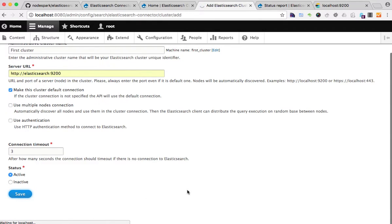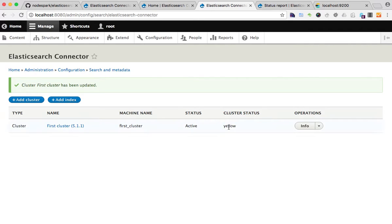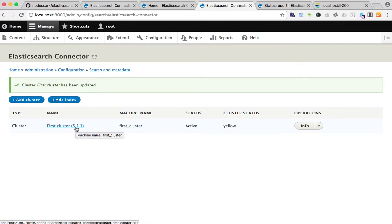If everything is OK, I should see the version of the Elasticsearch server and the status of the cluster. See, this is the information I need to see, and it's showing me that everything is working OK.